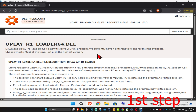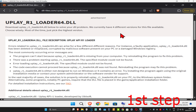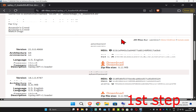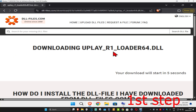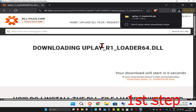For the first step, head over to the link down below in the description to download Uplay R1 Loader 64 DLL. Once you're on the page, scroll down and go with the first download that comes up, click on download. It will now start downloading in five seconds — wait for this to load and it should now be downloaded.